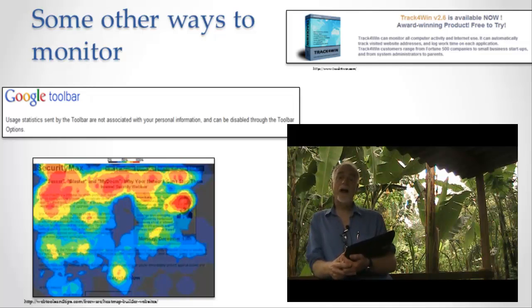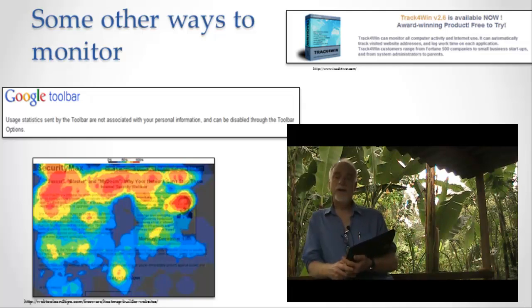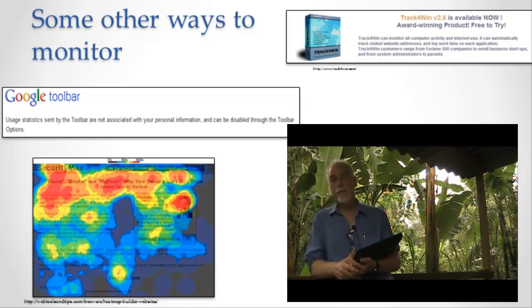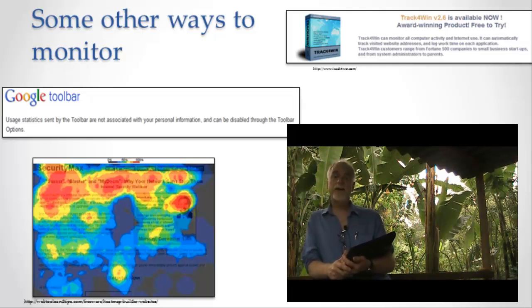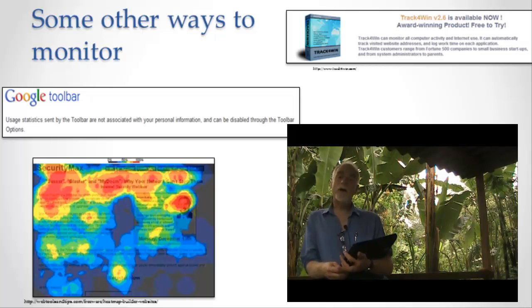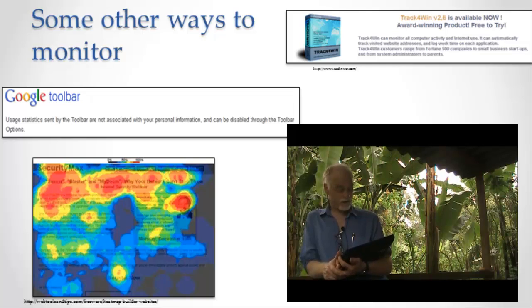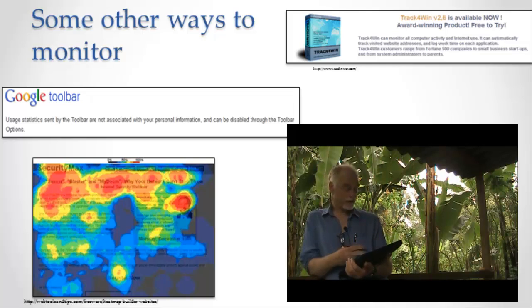The point here is that a lot of information is collected by things like the Google Toolbar. Here's a very interesting application. The idea is a company can figure out what parts of the page are more used, what parts of the page are more significant by creating this thing called a heat map.